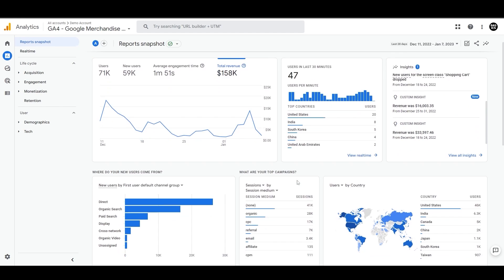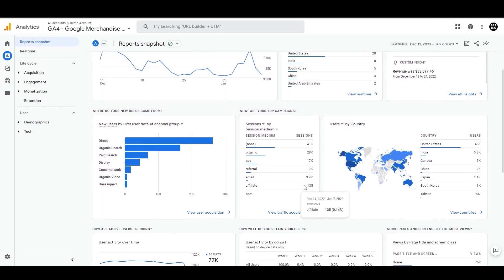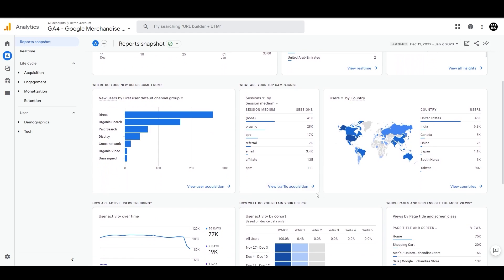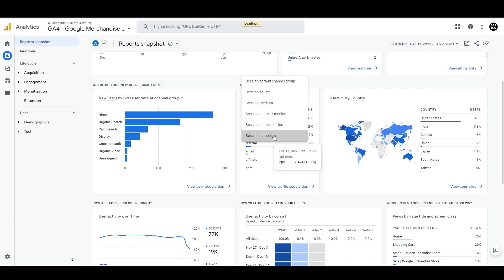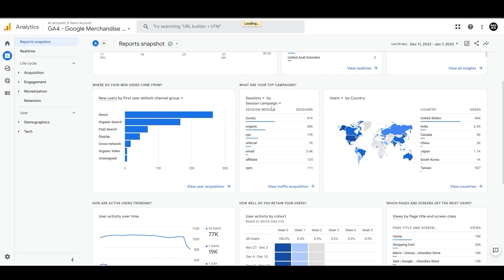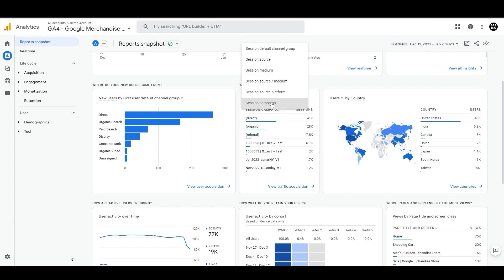Then we have these couple of more charts where we can see where the users are coming from. What are the top performing campaigns by source medium? And we can also change this with this dropdown. If you're interested in tracking campaigns instead of source medium, we can do that from here as well. And on the side, we have users by country.